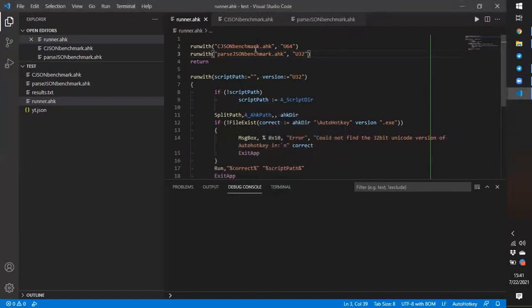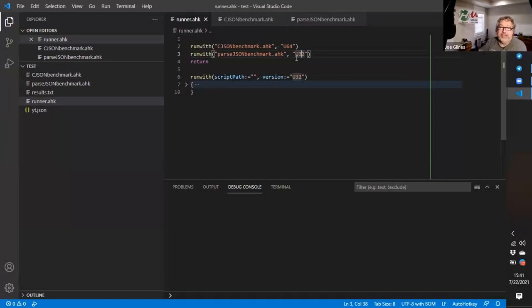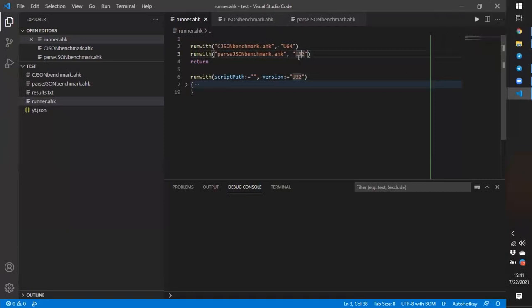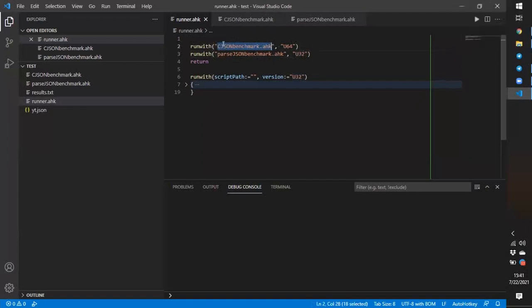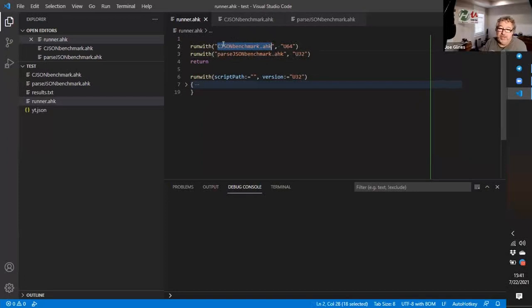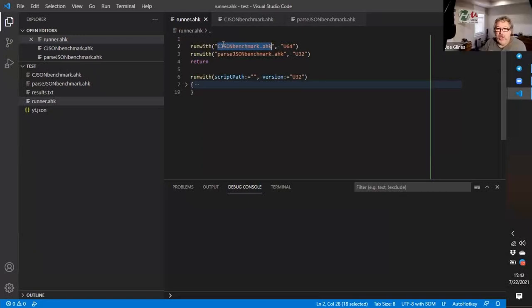So as you can see, now this function allows me to run different scripts with different versions of AutoHotKey automatically — I just have to pass which version I want to run it with. However, that's not what I want. I want a function that I actually put in the script, not to launch a different script.